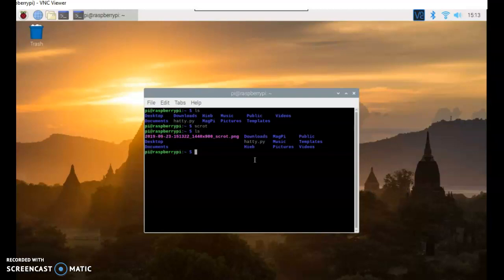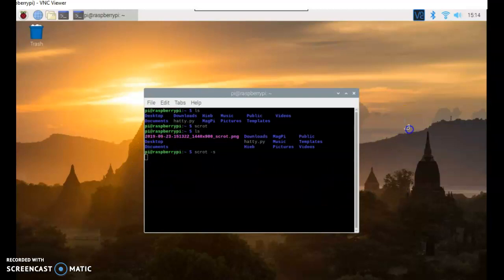If I want to take a screenshot of something in particular, I can do screenshot -s. When I hit enter, there's a little rectangle. It's waiting for a rectangle.